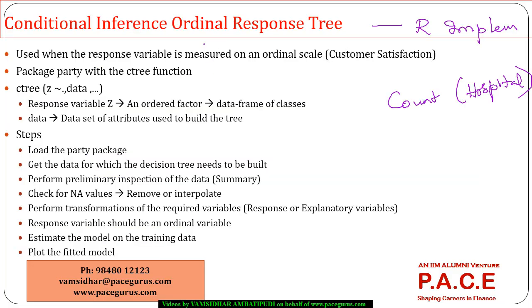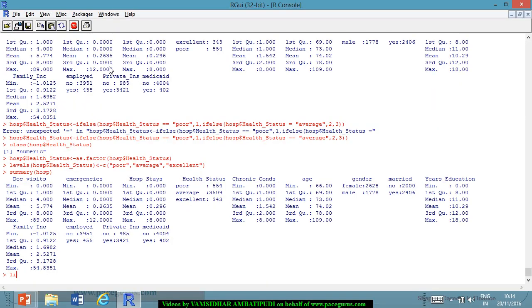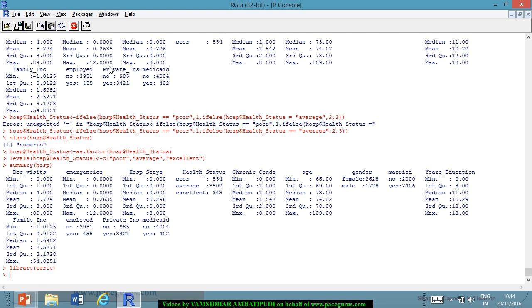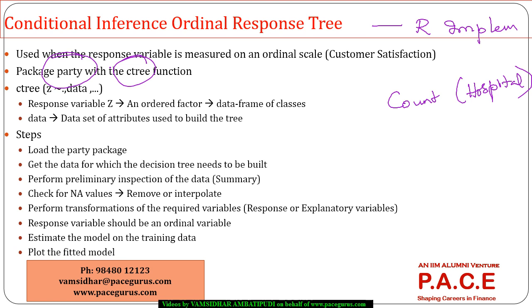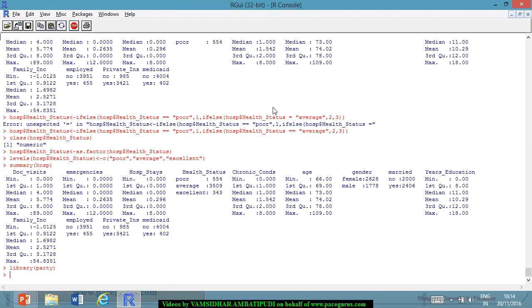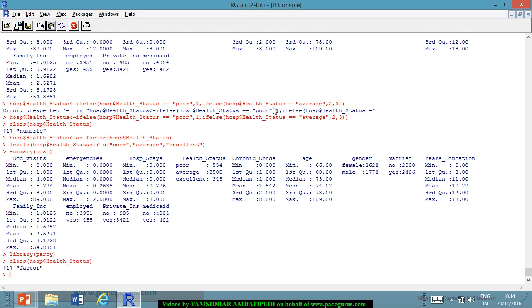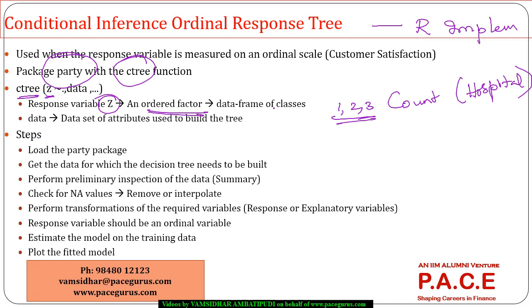Now this conditional inference ordinal response tree goes with the package party, and I'll be using the ctree function. It's already loaded because we used it in the count case. The way the model is built is using the ctree function. Z is the response variable which is an ordered factor. We have already ordered it, we have three classes: one, two, three. It's an ordered factor.